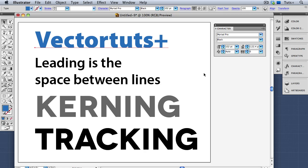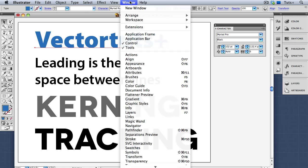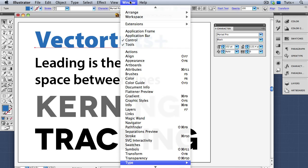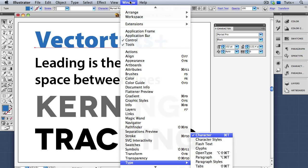Welcome to a VectorTut's Quick Tips screencast. My name is Cheryl Graham, and today we're going to take a comprehensive look at Illustrator's Character panel. You can get to the Character panel by going to the Window menu under the Type section to Character, or you can also press the keyboard shortcut Command or Control T.